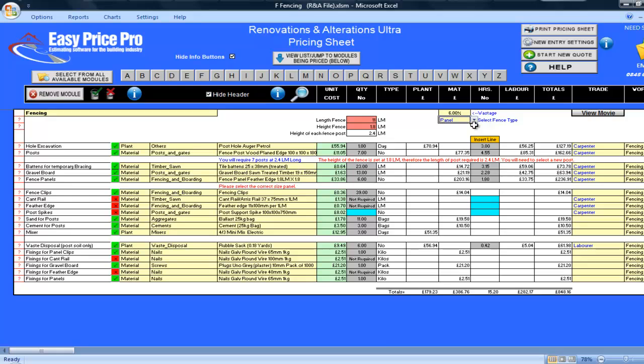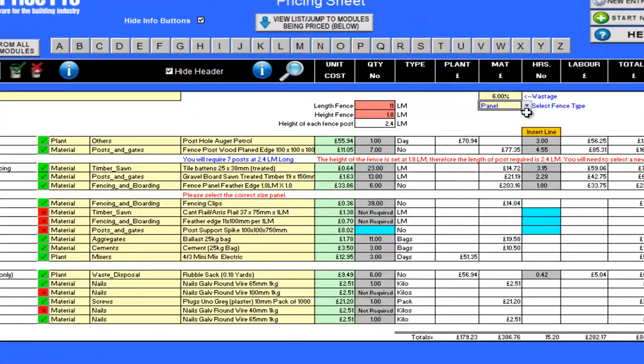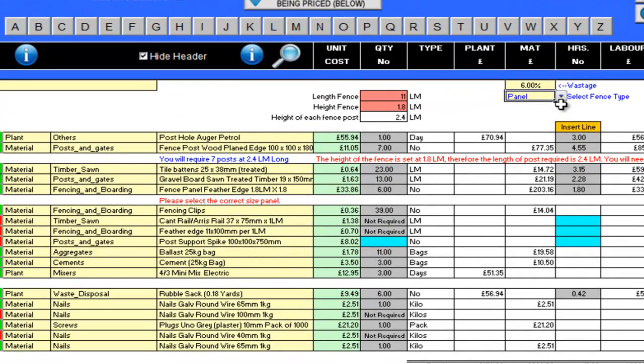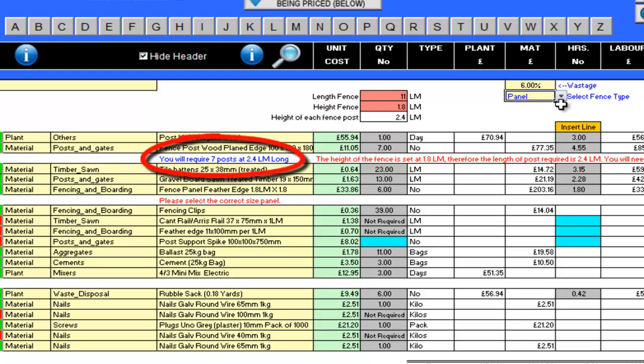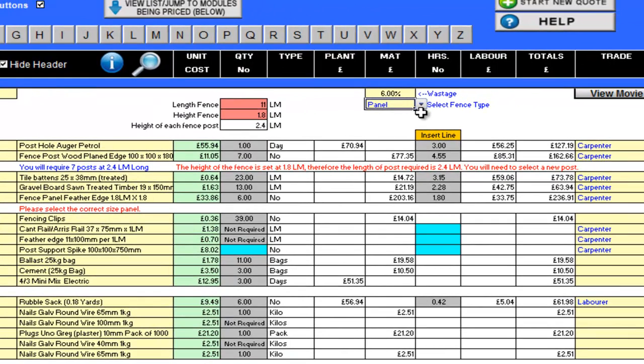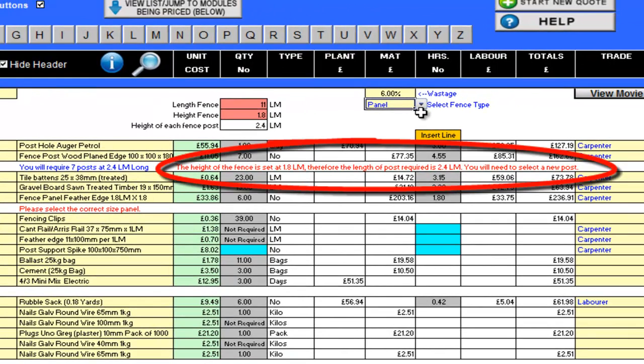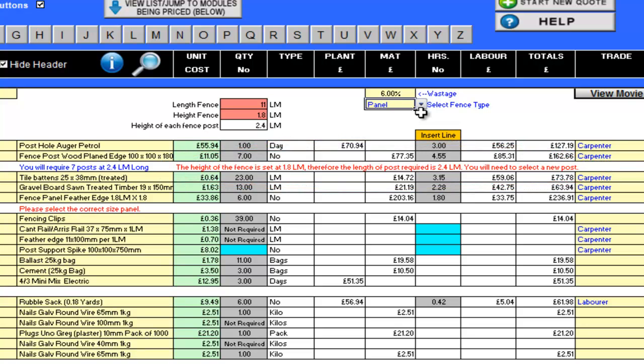I am going to need 7 posts. You will notice there is some blue text. This is telling me that I will need 7 posts at 2.4 linear metres. If I have selected within my materials a post that does not meet this requirement, for example a 1.8 linear metre post, the program gives me a helpful warning in red text pointing out that the post I have selected is not long enough and that I will need to select something else.